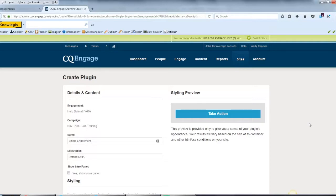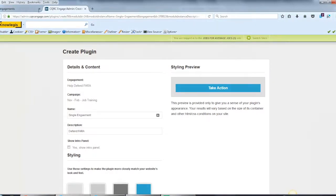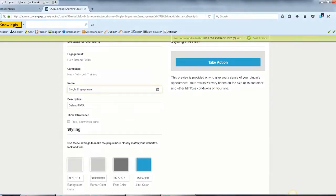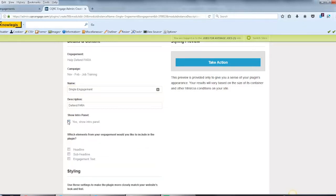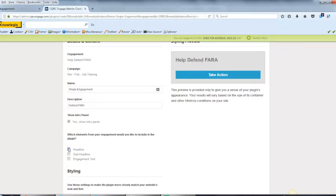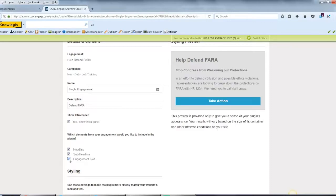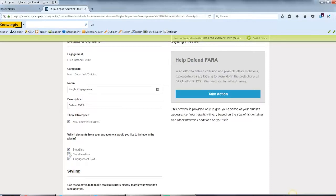You will now have some options to adjust and update the plugin. You can change the name, change the description, and even decide to show different components of the engagement within the plugin itself. If I click on Yes, show the intro panel, this will let me decide if I want to show the headline from the engagement, the sub-headline, the engagement text, or any combination thereof.